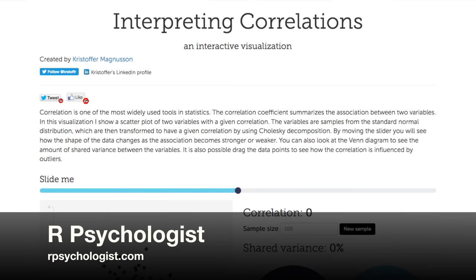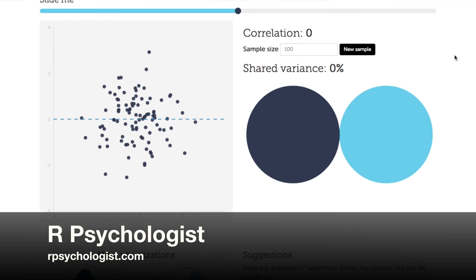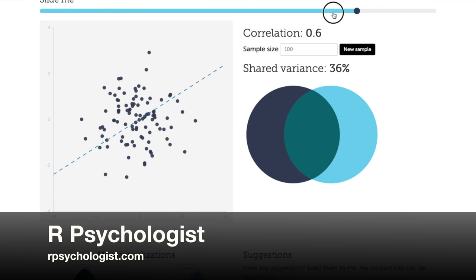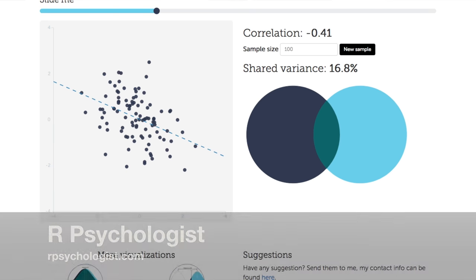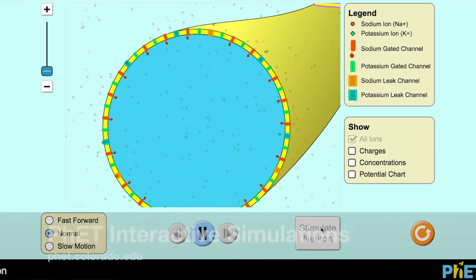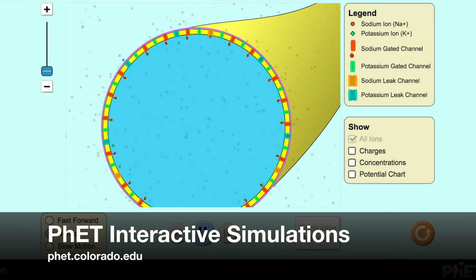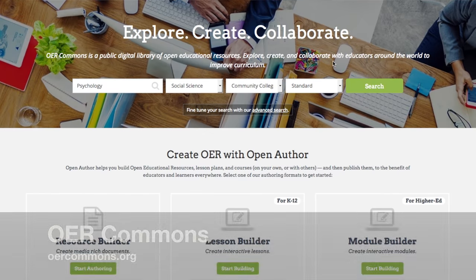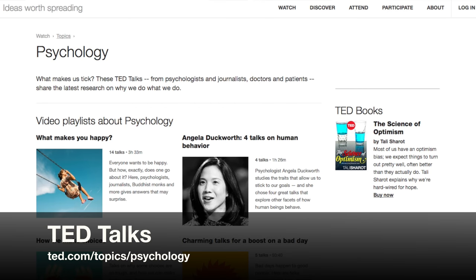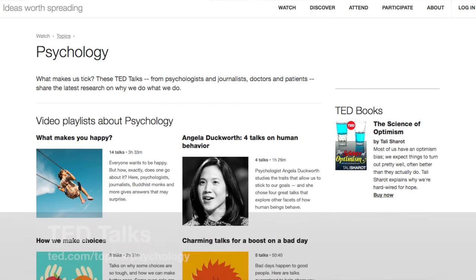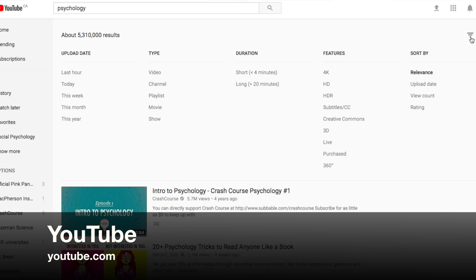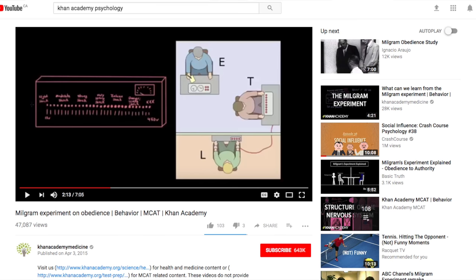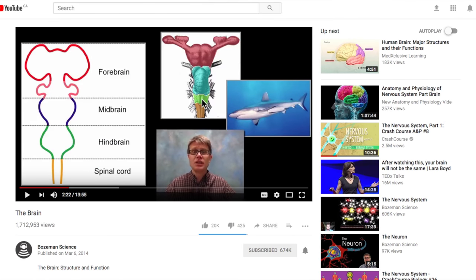If you want neat interactive visualizations, look at 'Our Psychologist' — that's Christopher Magnusson's website — and the amazing openly licensed tools that he has built. And of course there's so much more to draw on, including resources from the Open Textbook Library, the OER Commons, TED Talks — which are openly licensed and downloadable — and even YouTube, which includes a filter for Creative Commons licensed videos, such as those from Khan Academy or Bozeman Science.